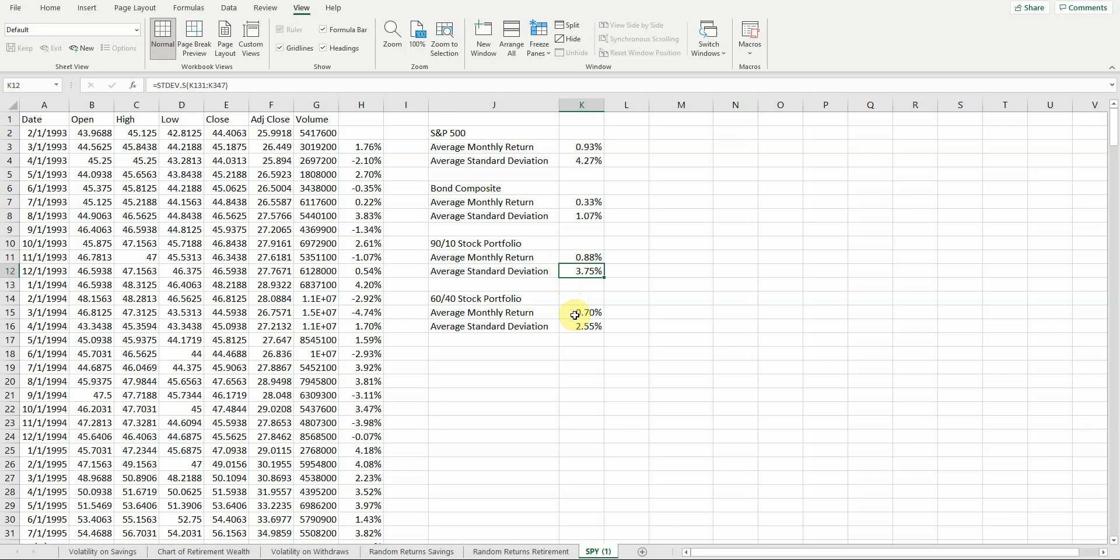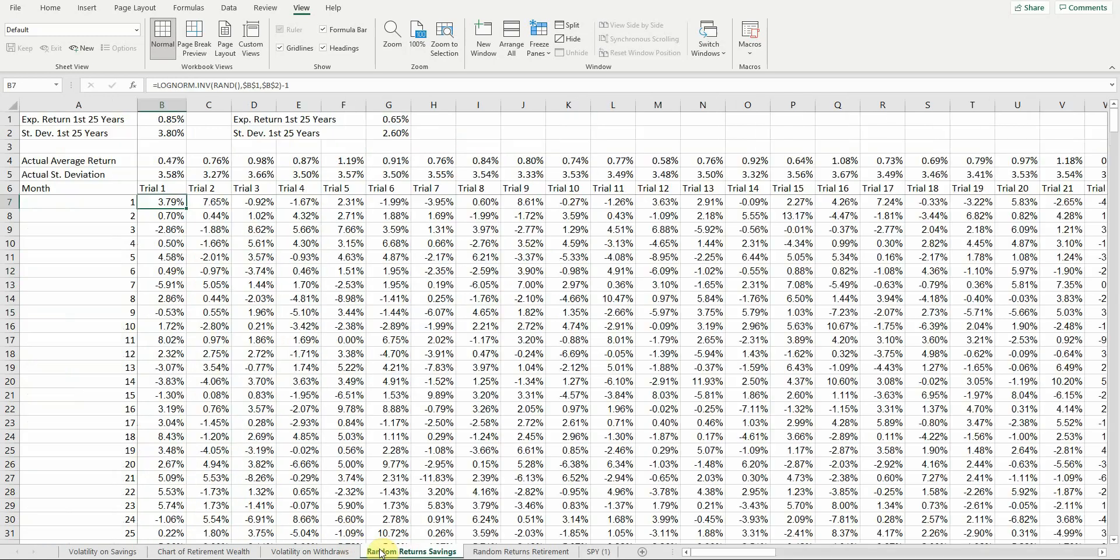Then later on, I said let me move to a 60-40 portfolio, a little more conservative. Again, these are approximations. If you're more conservative, you can downscale this. You can say maybe we have earned almost 0.9% a month, but I think 0.75% might be more realistic going forward. So you can change those as you want.